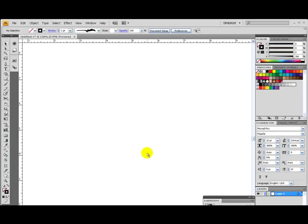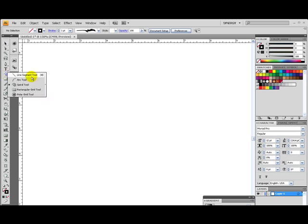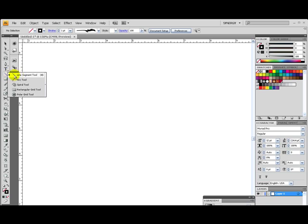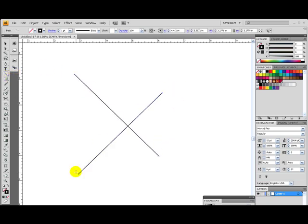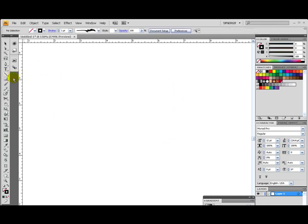Hello and welcome to Dream Infinity Studios tutorial on the spiral tool. Now the spiral tool is actually a tool that not many people are aware of. One of the reasons is because it's hidden in the line segment tool. The line segment tool is basically a tool that lets you create lines. The spiral tool is hidden under that.